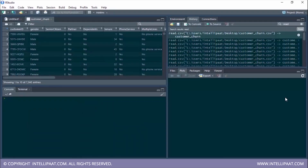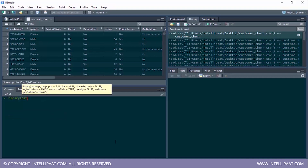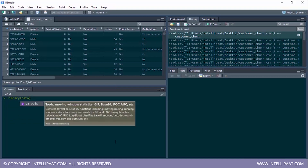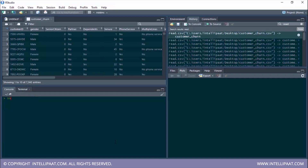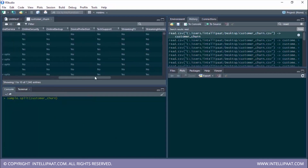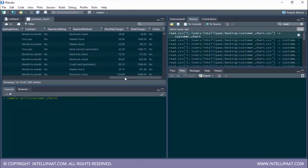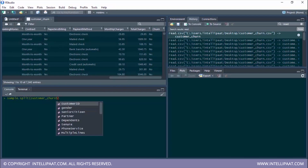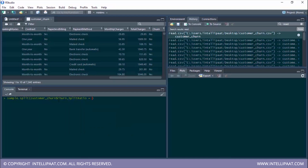Now it's time to implement a confusion matrix in R. We have RStudio in front of us with the customer churn dataset. To build a logistic regression model we use the glm function, but first we need to divide our dataset into train and test sets using the sample.split function from the caTools package. We'll split with respect to the churn column with a split ratio of 0.65, stored in split_log.